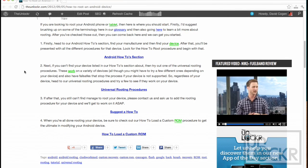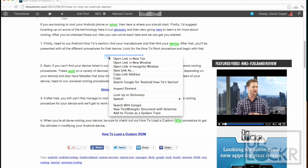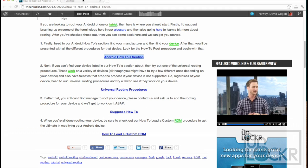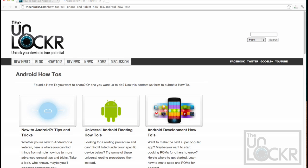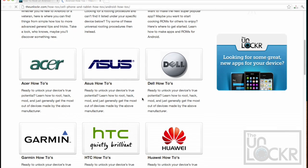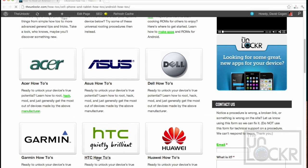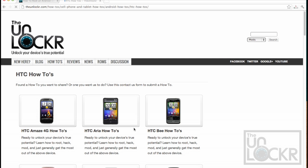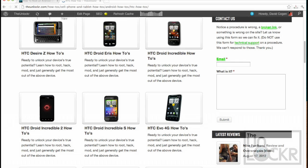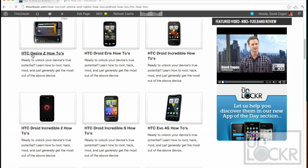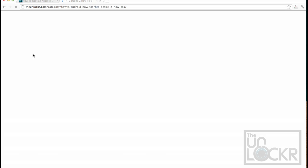So after you do that, you're going to first head to our Android how-to section by clicking on this link right here. And when you get there, you're going to look for your manufacturer, whoever that may be, and click on that, and then look for your specific device. This is going to be the fastest way for us to get root because you can click on any of these and be presented with all of the procedures on how to root that device.